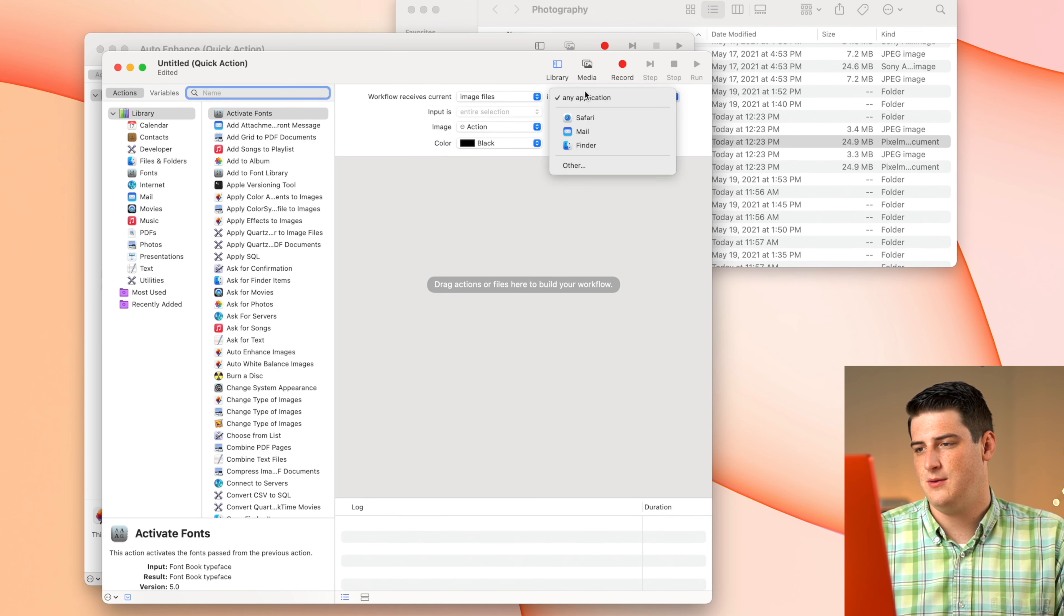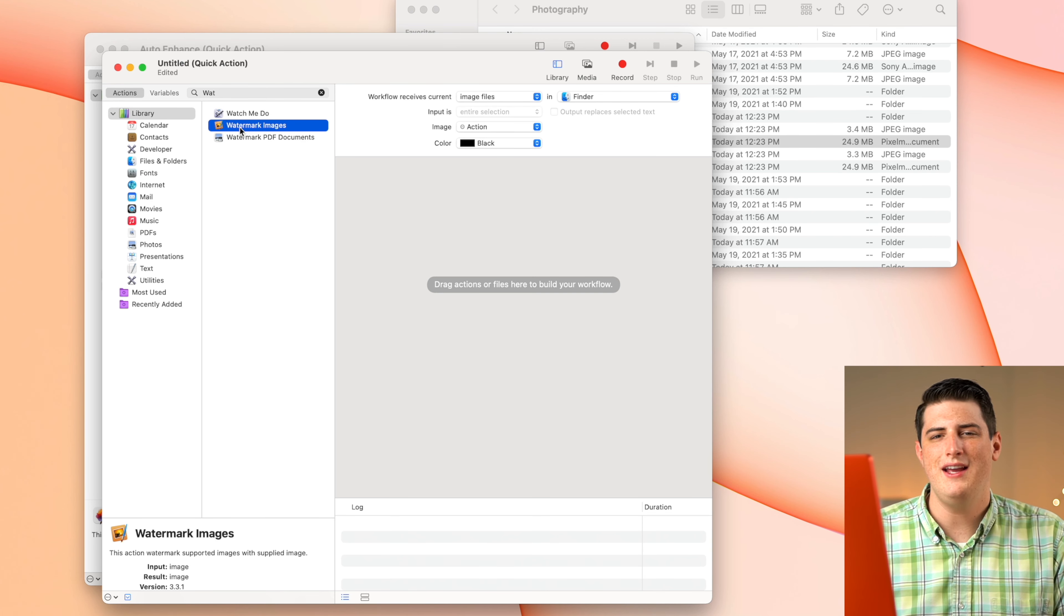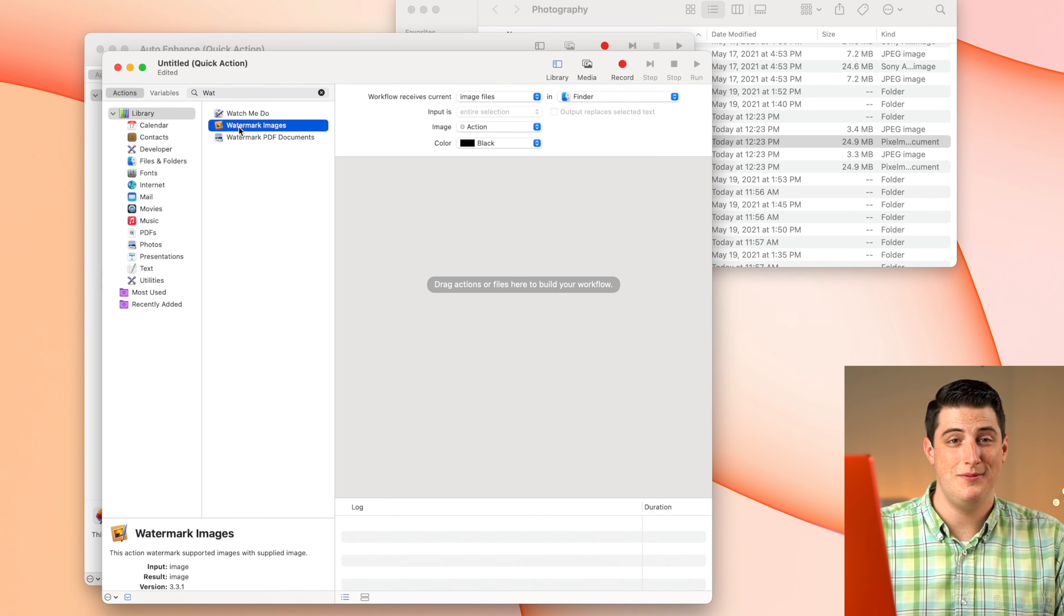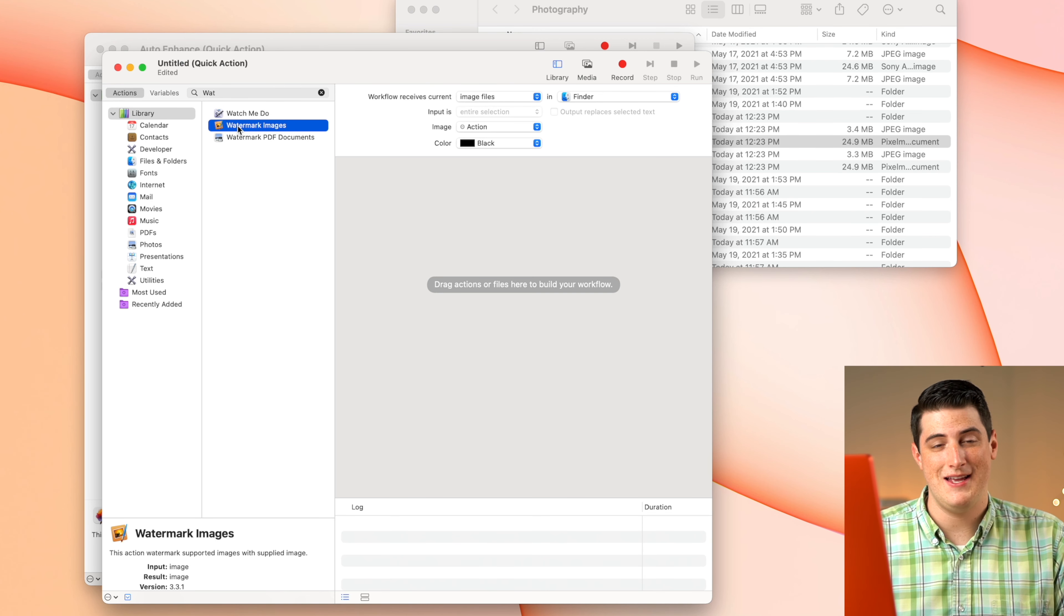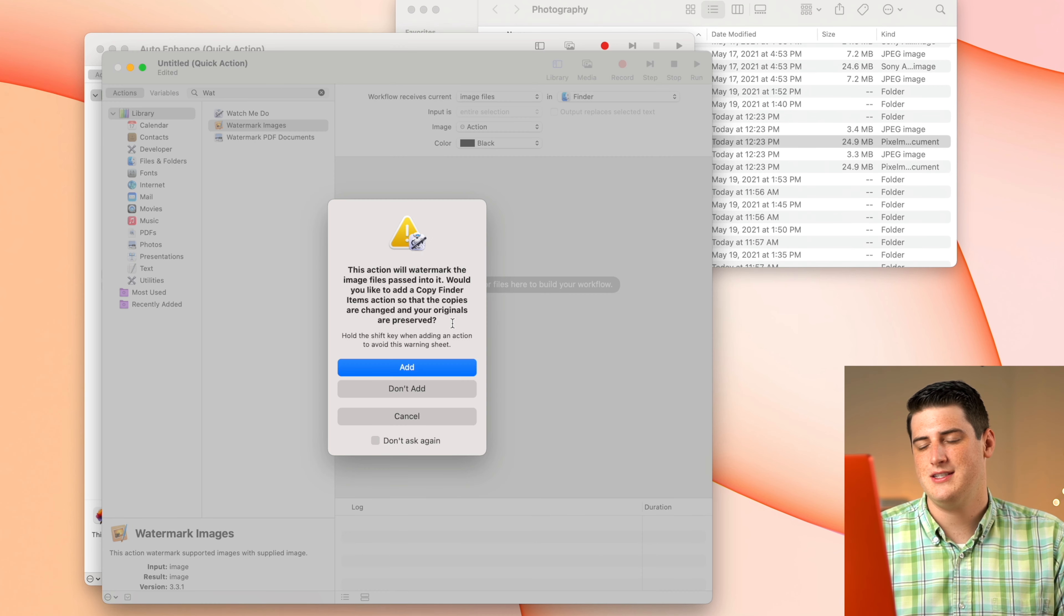Unfortunately, Pixelmator Pro does not have the watermark image quick action here. I don't understand why, but Pixelmator Classic does. So we're just going to go ahead and drag that in here.